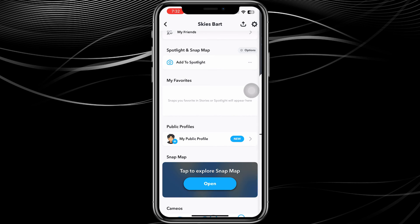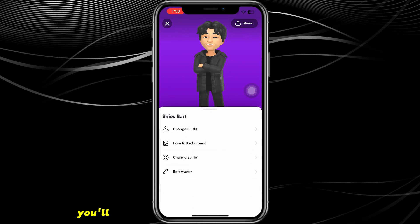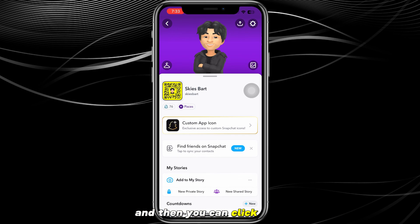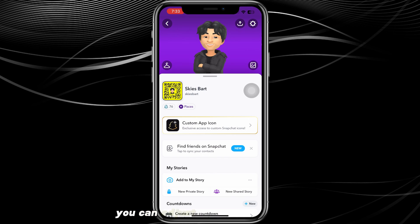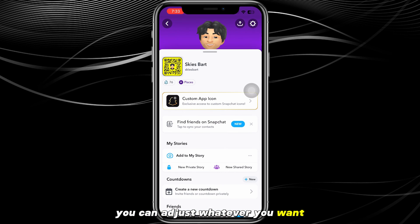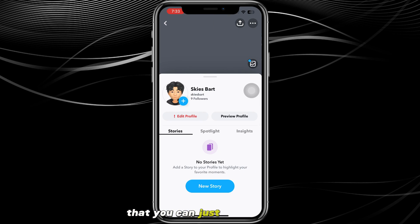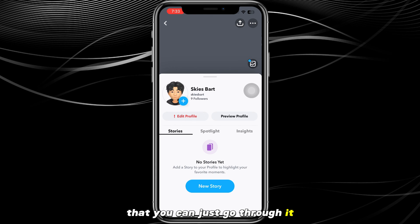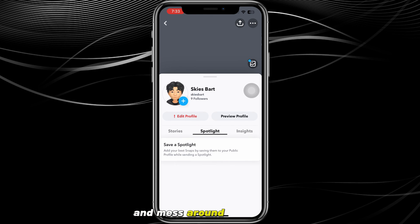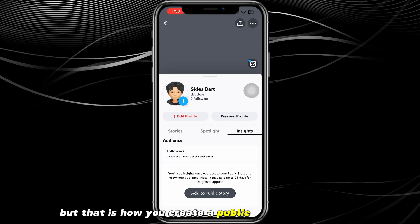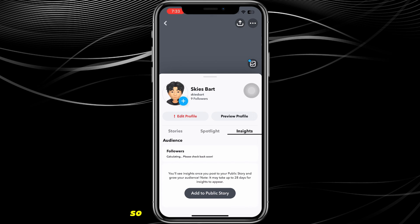Once it's created, scroll up a bit and you'll see the option that says 'My Public Profile.' Click on it and you can adjust and edit anything you want on it — just go through it and mess around with it.